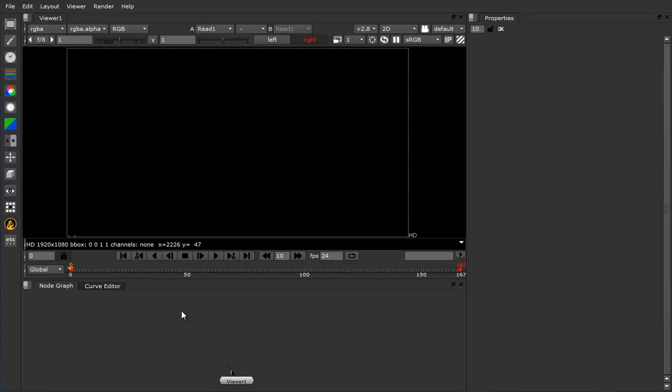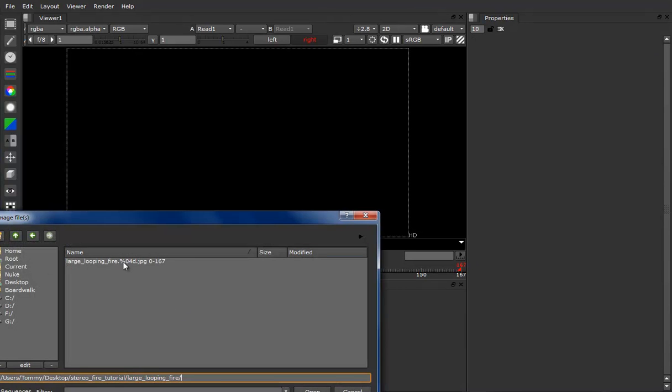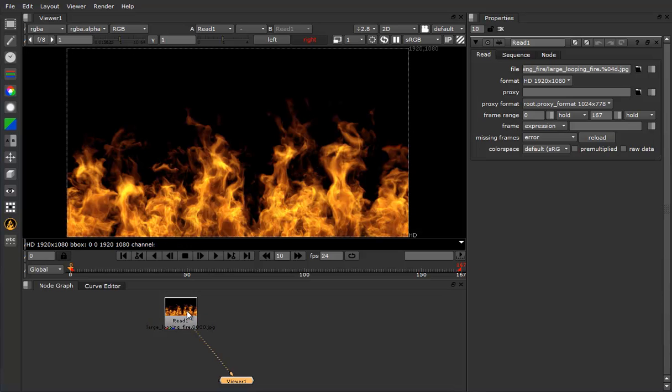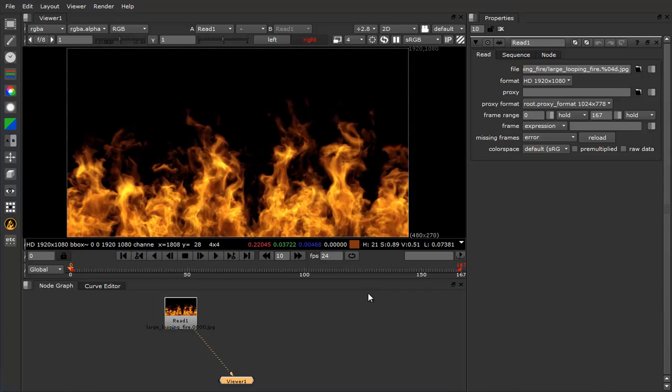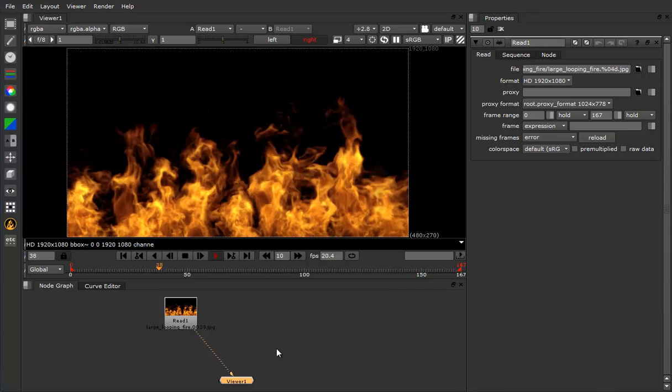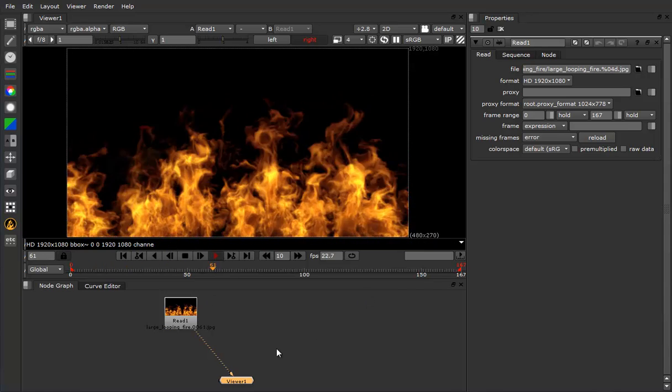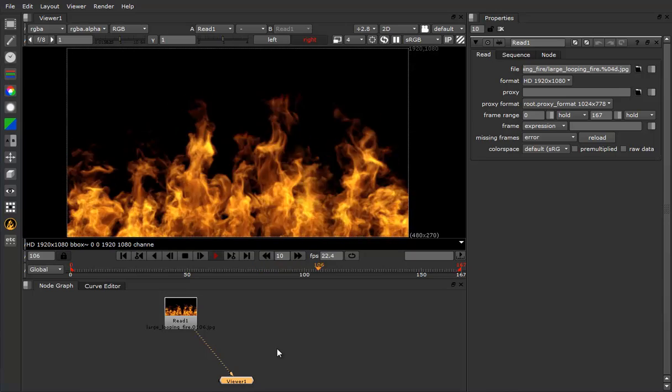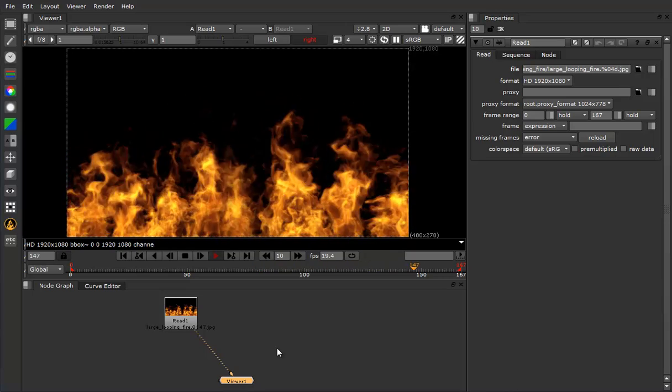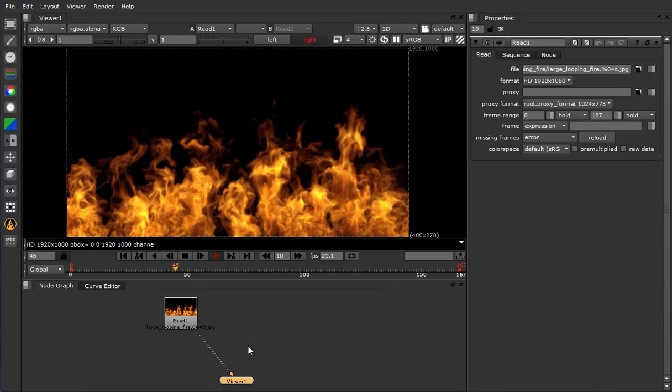Now I'll go ahead and add my footage by adding a read node. Take a peek at it here. I'll go ahead and downres 4 to speed things up a bit. Roll through the footage here. You can see it's pretty straightforward. Pretty typical fire element. Let's just see if we can add some depth to it.